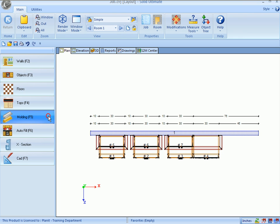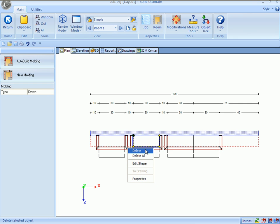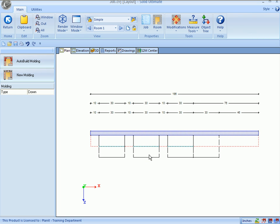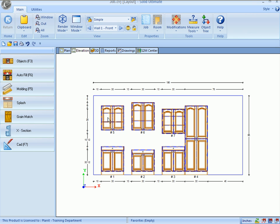Go back to the plan view, and you can do the same for the molding. Click the Molding button, right-click an existing molding, and here's the Delete All function. Click Delete All. All the moldings are gone. Now, to the elevation view, and the proof is in the pudding.